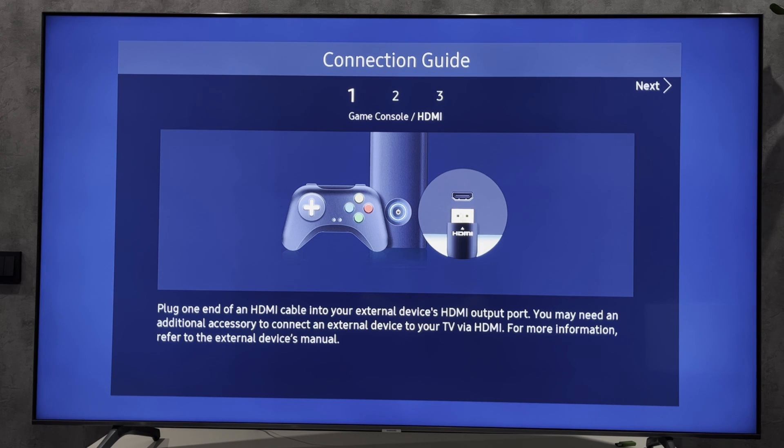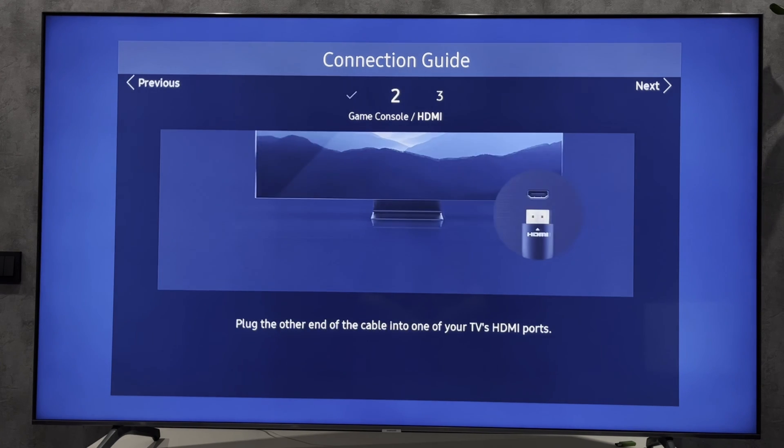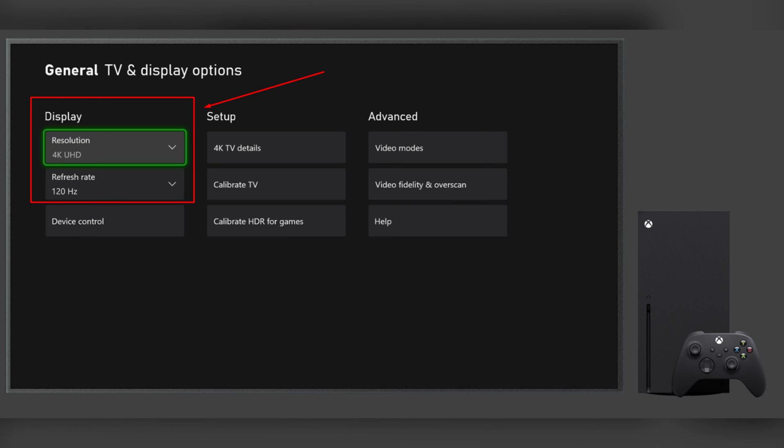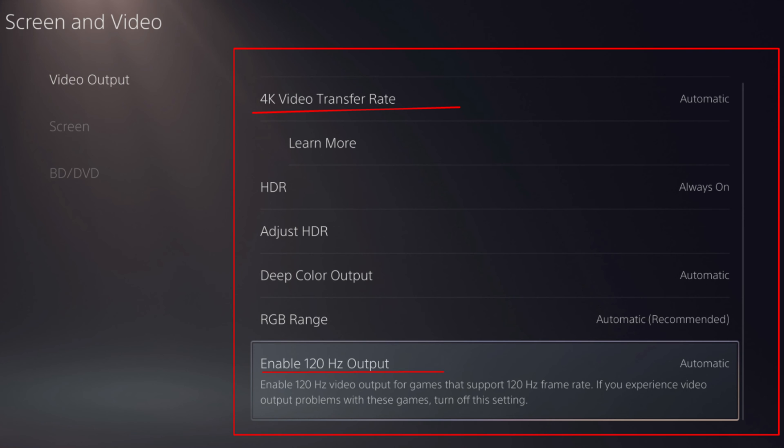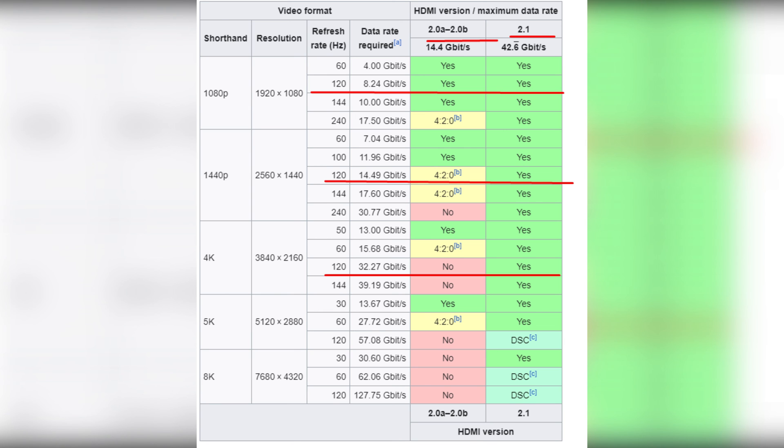And Roku TV. For Xbox and PlayStation, here you can find out which version of HDMI you need. That's it.